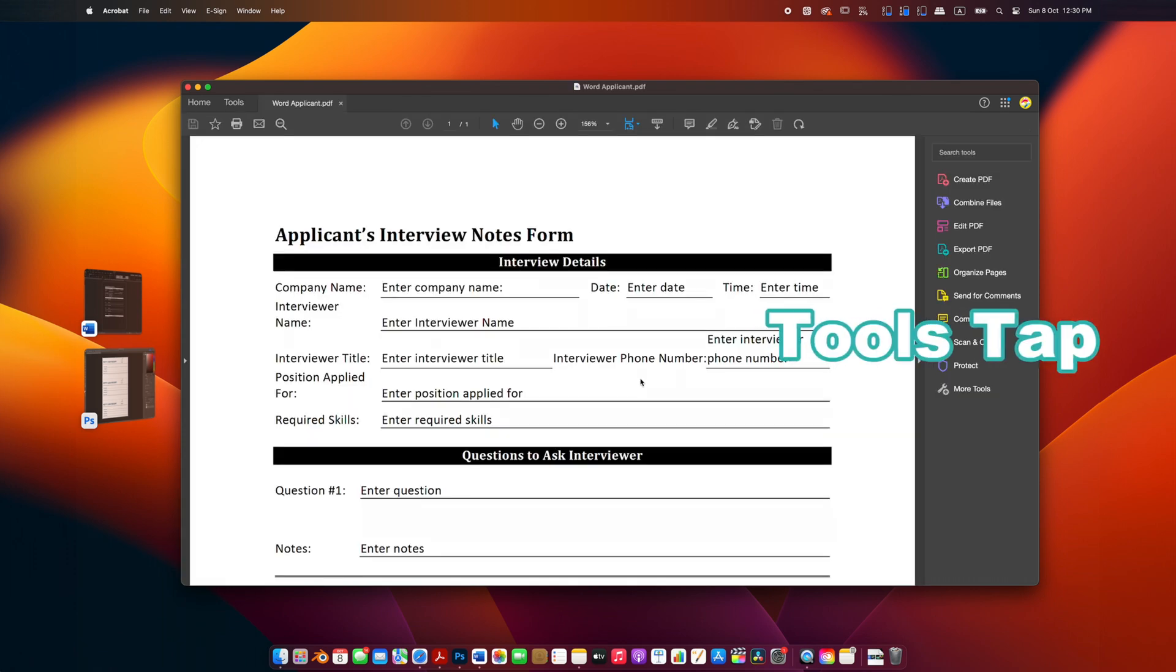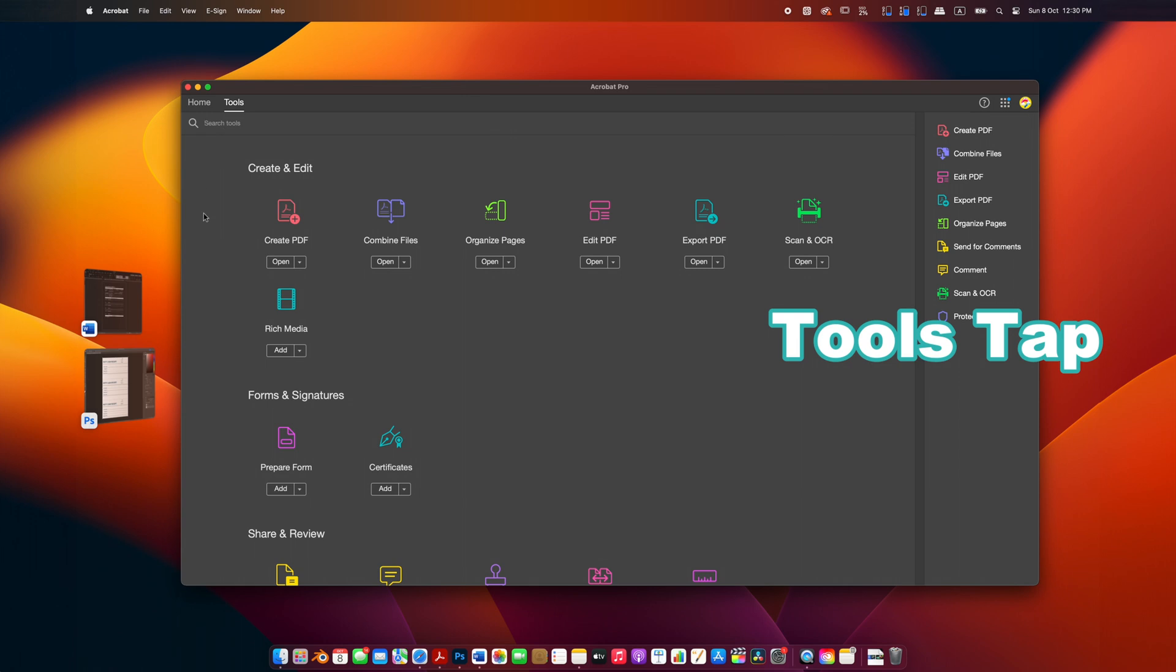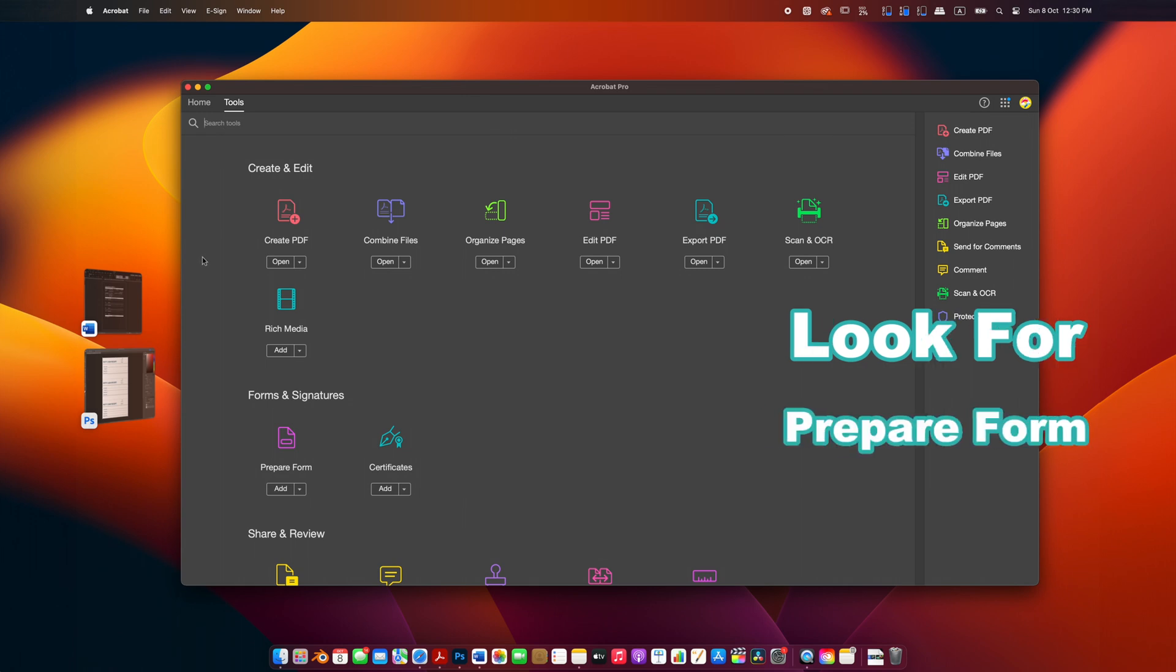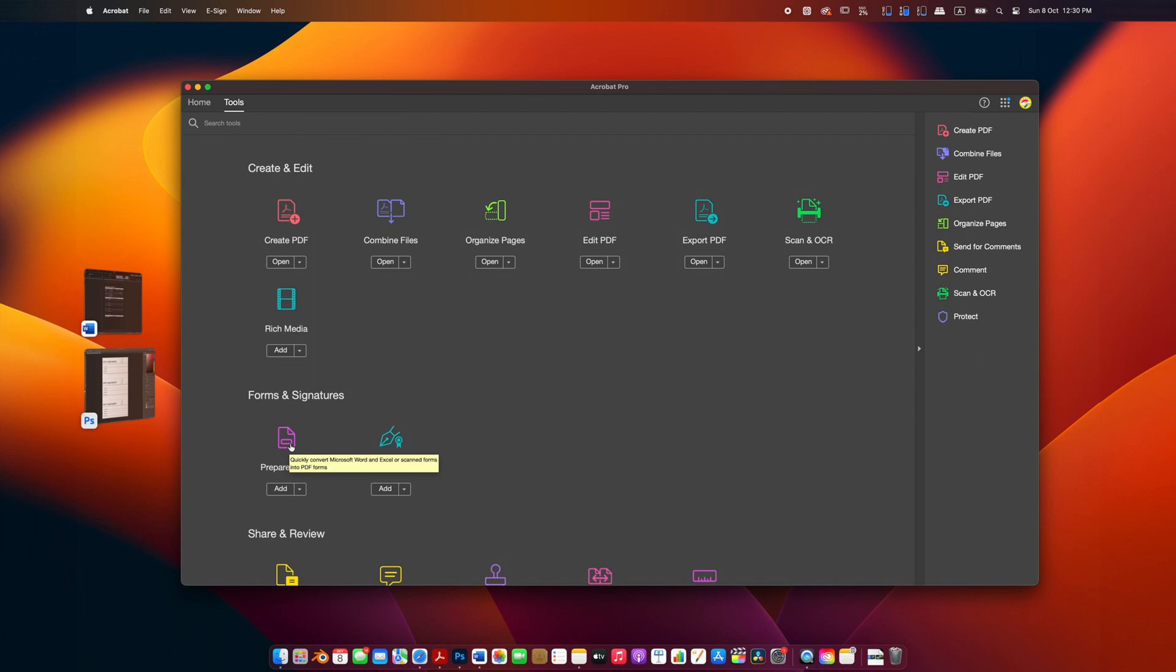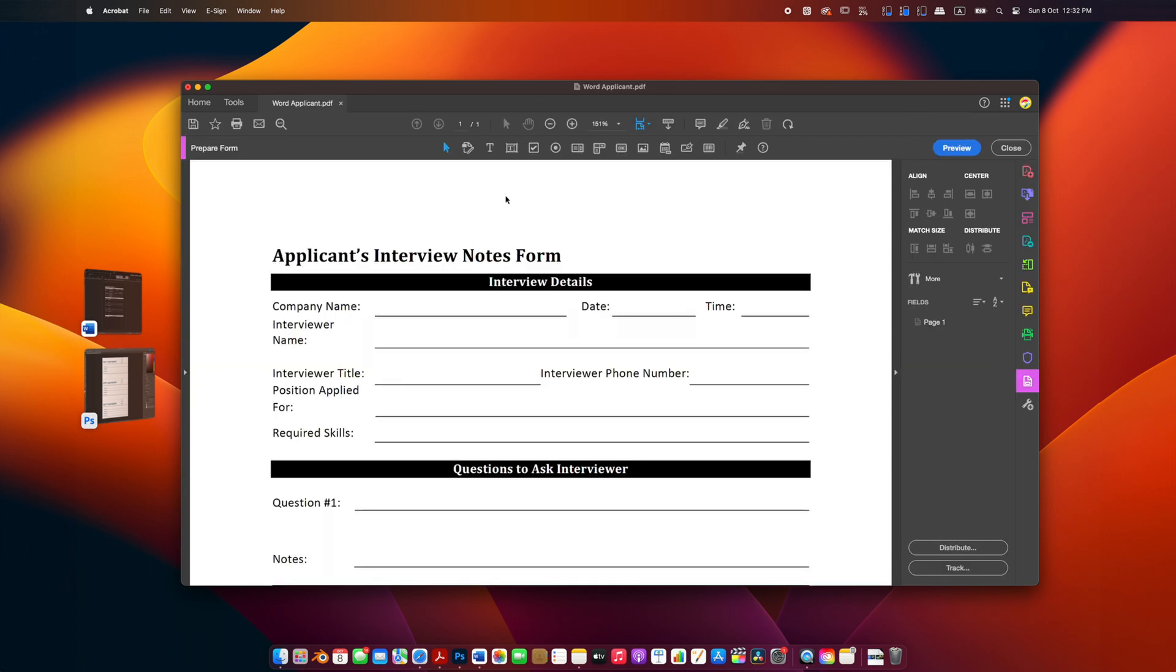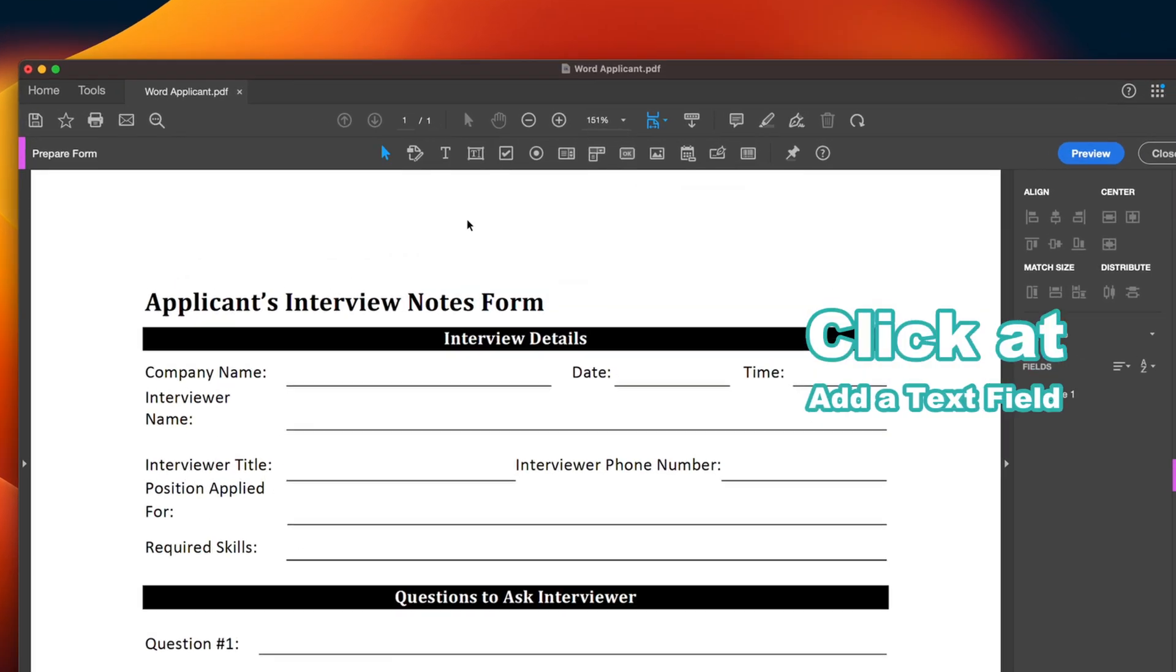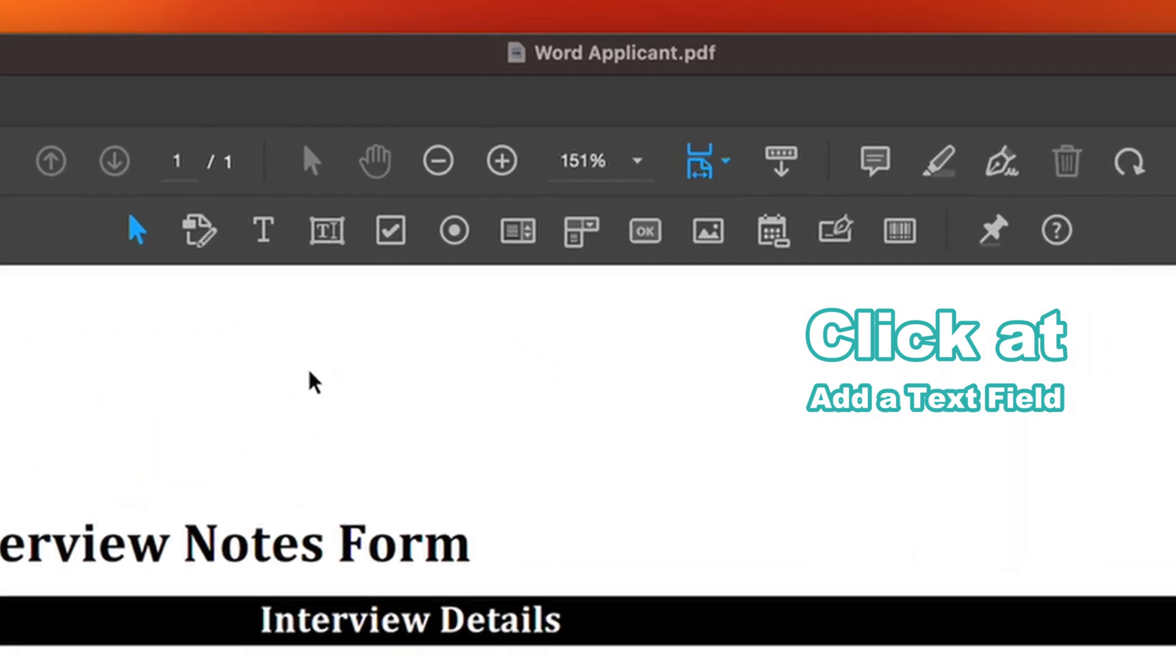Head over to the Tools tab, look for the Prepare Form tool, and click on it. Now you'll see a toolbar at the top. Click on the Add Text Field button.